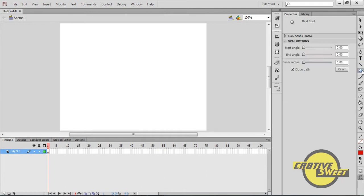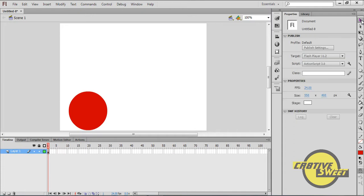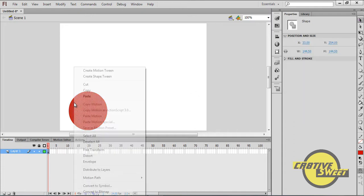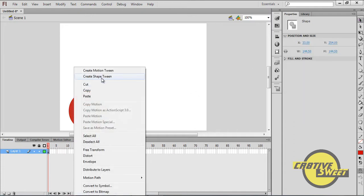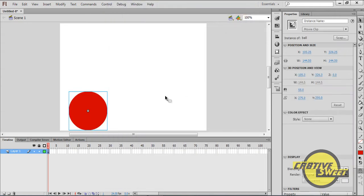I'll go over to the oval tool, I'll create a circle, and I'll convert this circle into a symbol. I'll type ball for the name, have the type as movie clip, and set the registration to the center. I'll click OK.